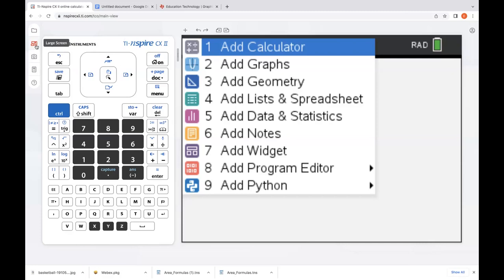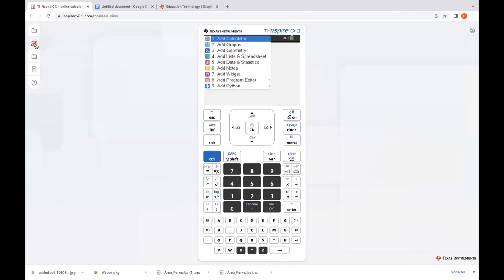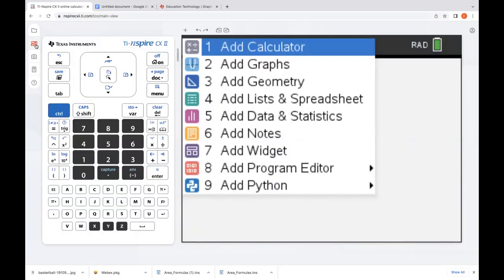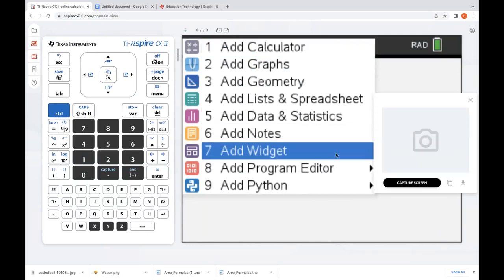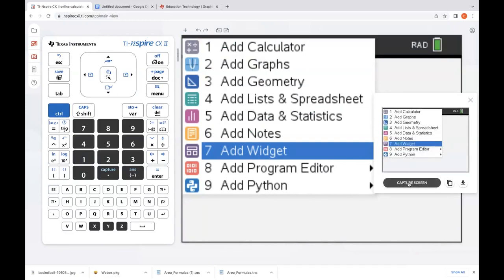The next icon below gives us the large screen view. When we click that, it goes to that large view — no longer split. Click it again and it goes right back to the original default view. Just below that is screen capture. If I click that, a window pops open with a capture screen option — it's going to take a screen capture of the handheld screen, not of your computer, but of that handheld.